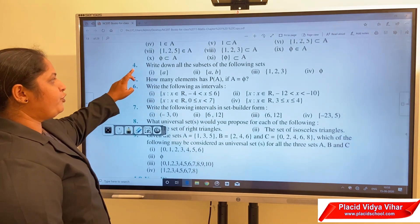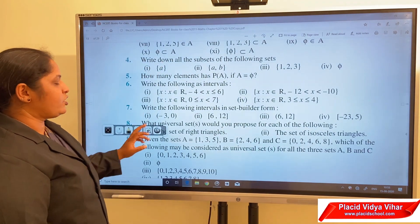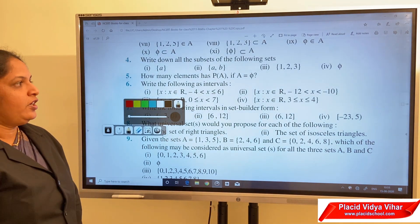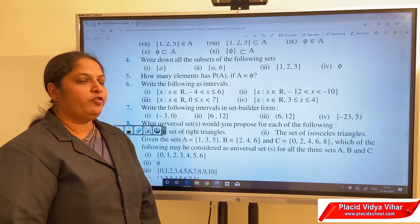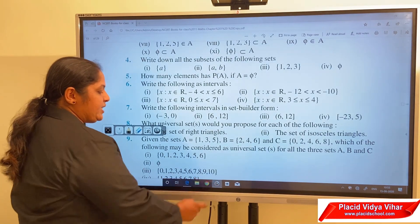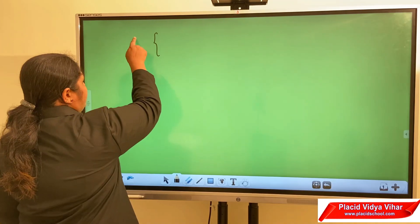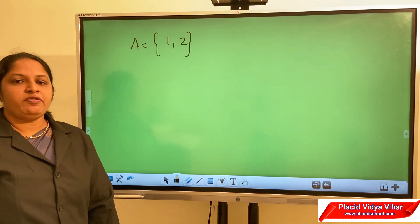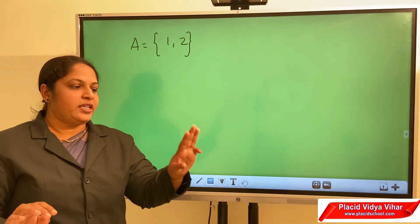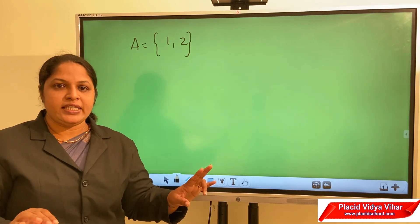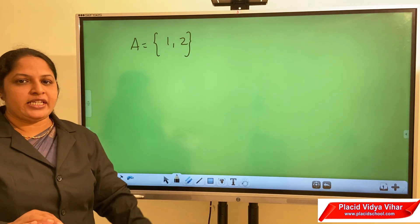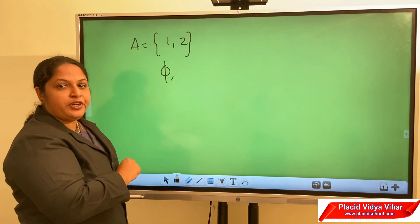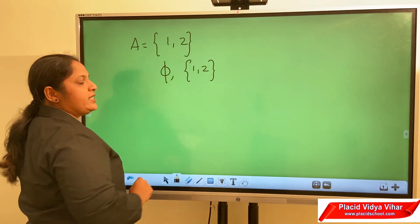Question 4: write down all the subsets of the following sets. When writing subsets, we already learned that the set itself and the null set are subsets of every set. Therefore, while writing subsets, you have to write the null set first, then the set itself, then each element individually.